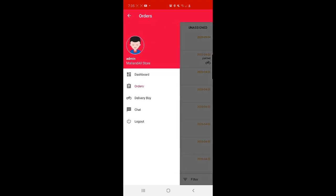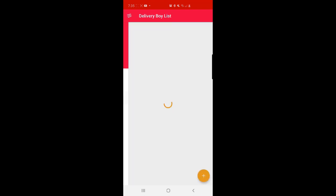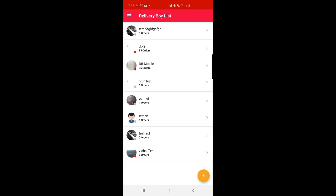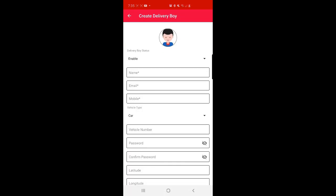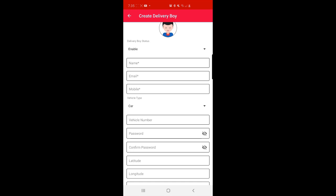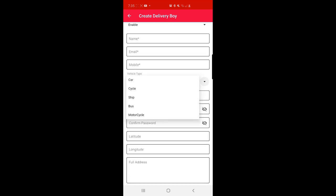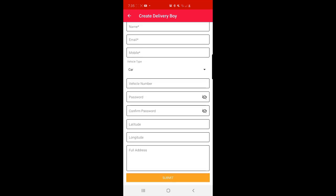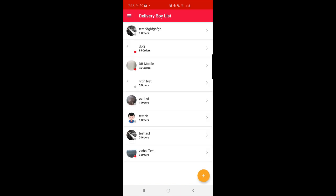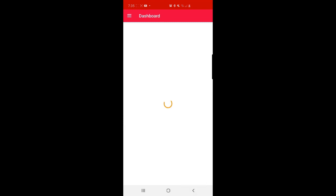That was the order section. Now let's go to the Delivery Boy section. Here the admin can view all delivery boys and add a new one by tapping the plus icon on the bottom right. The admin can enable or disable a delivery boy, and enter name, email, mobile, vehicle type, vehicle number, and other information, then tap the Submit button to create a new delivery boy from the mobile app itself — on the go.